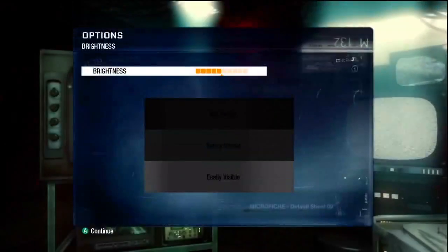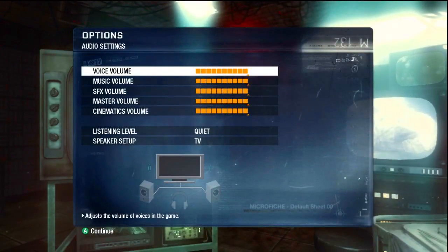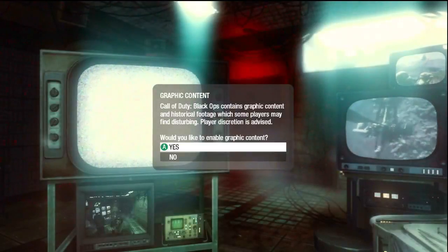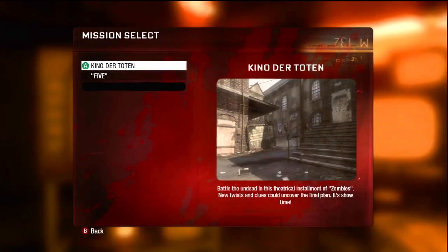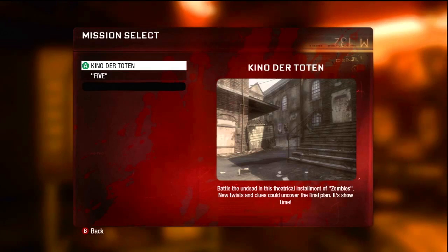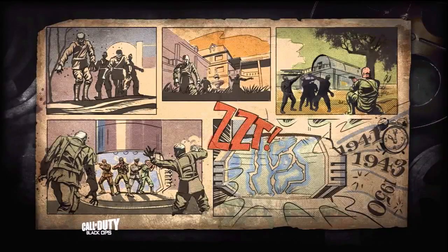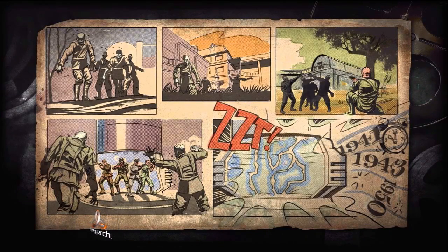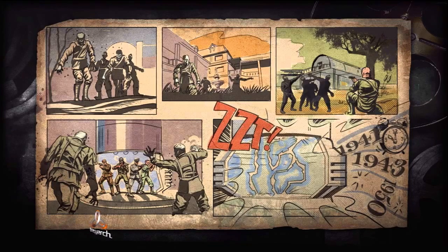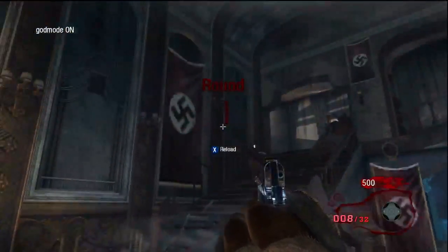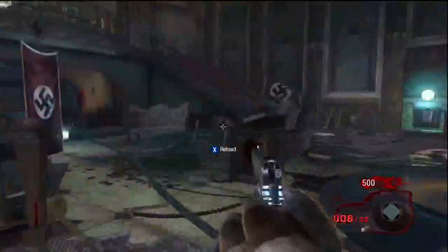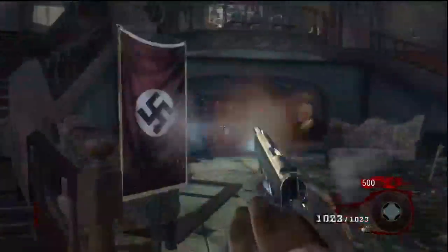Select your memory unit, continue, turn on graphic content — yes — then go to Zombies, Solo. I dragged over Kino so I'm going to select Kino. As soon as you spawn in, press up on the D-pad — that's going to make your crosshair small and god mode will be on, as you can see in the top left corner. With god mode on you can't be killed. Shoot a bullet and there you go — you have infinite ammo.